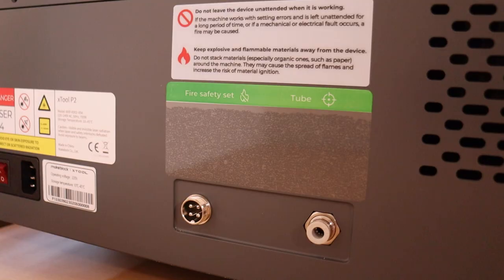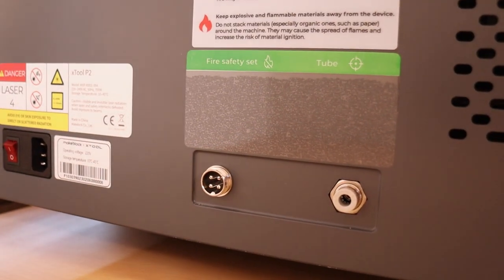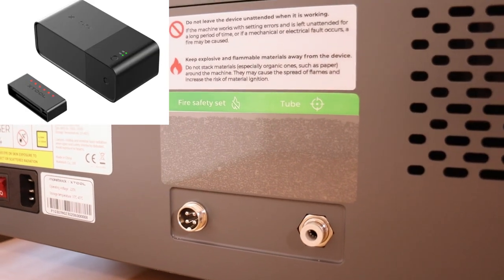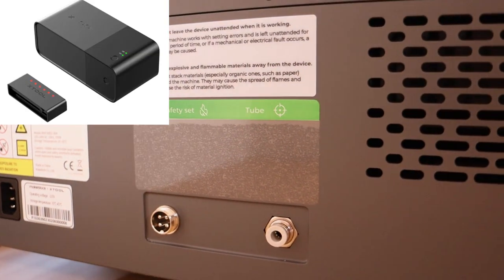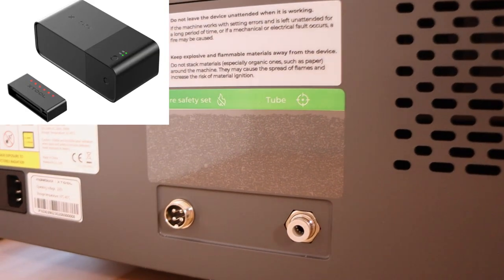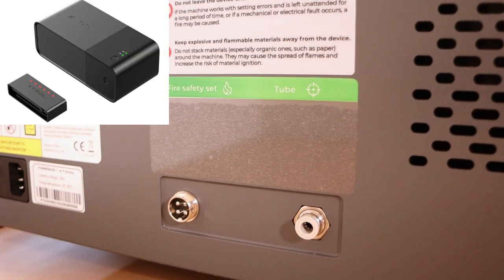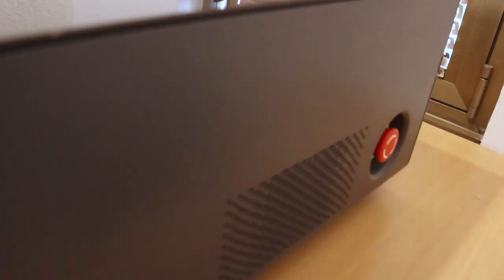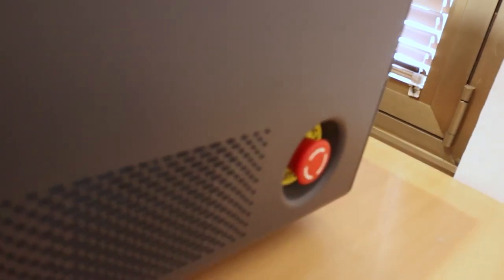Speaking of fire safety, this machine can be connected to the X-Tool Fire Safety Set which uses gas cartridges to extinguish the flames if the material catches fire. This is an awesome feature.